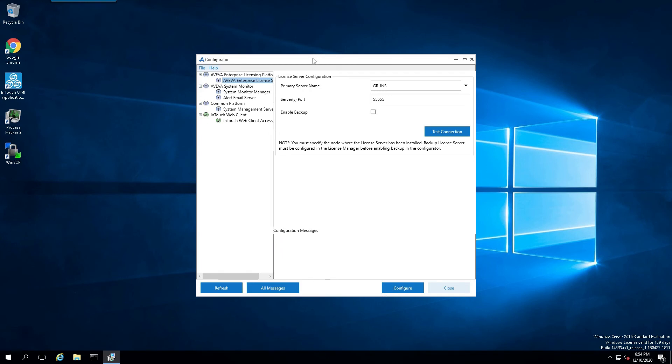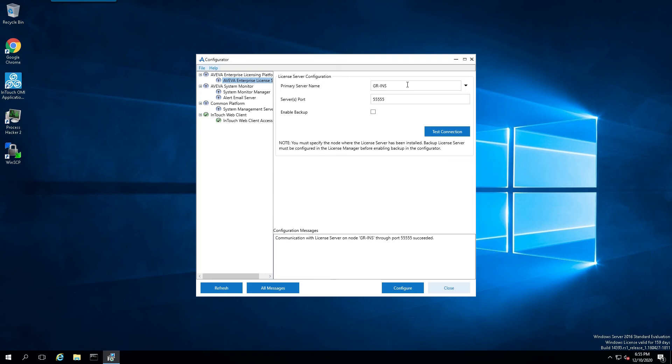Now that we are presented with the configurator dialog box, we have the option for the license server to point locally or to point somewhere on the network. It's always a good idea to test to make sure that the license server is running locally. Now that we've verified that, let's point to another license server on the network.